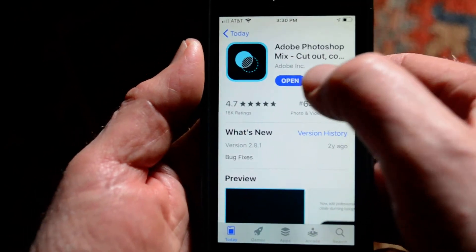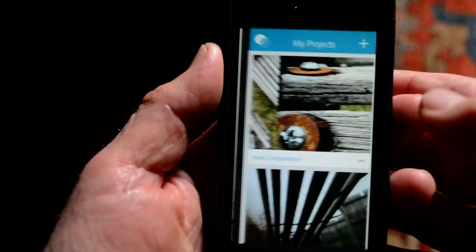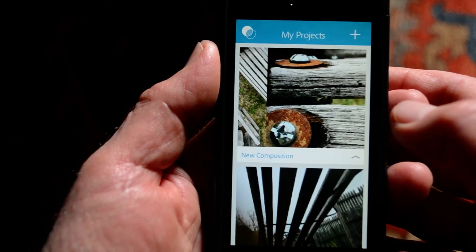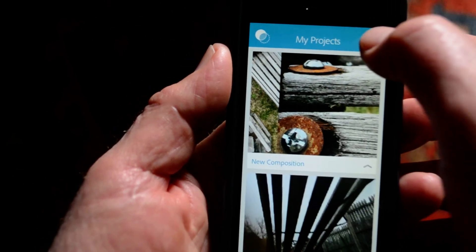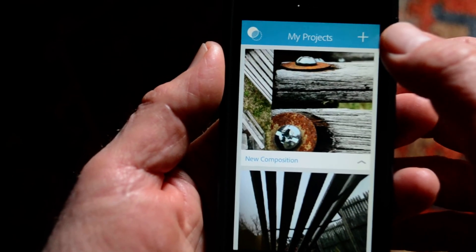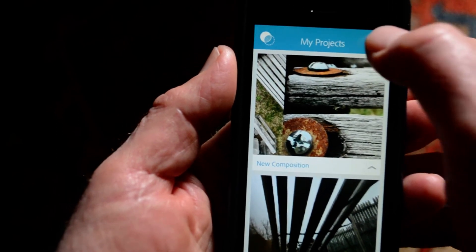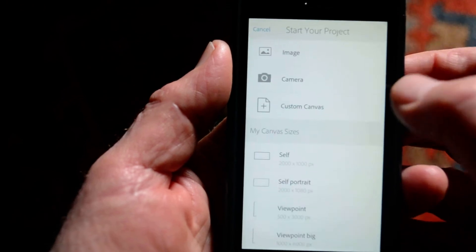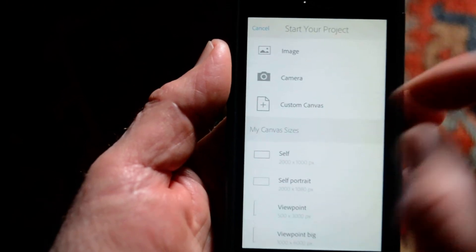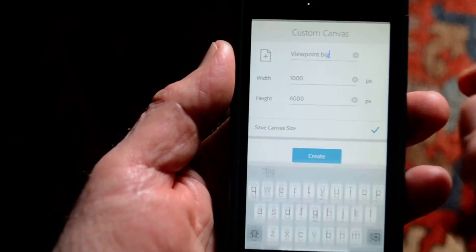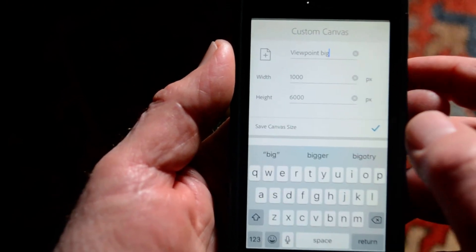Alright, so I'll open up Adobe Photoshop Mix and come up to create a new project, do a custom canvas.